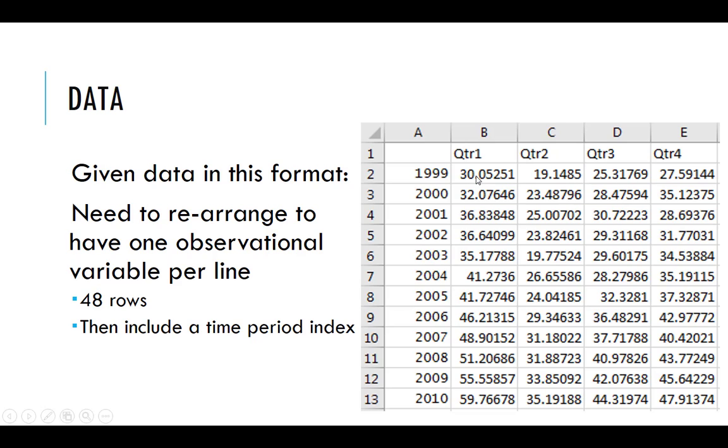And these are in, obviously this is not just a number of people, right? This is number of overnight stays in millions. So we have one, two, three, four, and then 12 years of data. So we have 48 different data points.